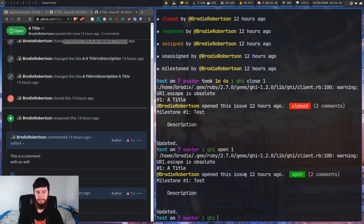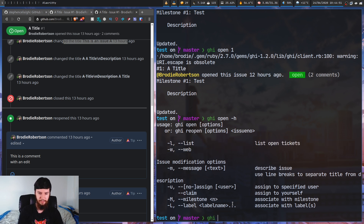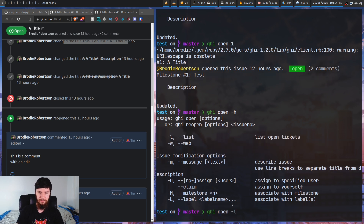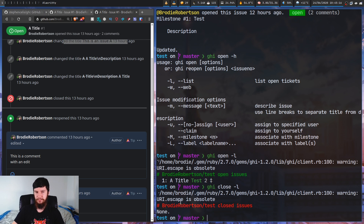Both of these have a couple of options that go along with them. So if we run 'ghi open -h', we can do things like list the open tickets. So 'ghi open -l' is basically going to do the same thing as 'ghi list -s open'. And the same is probably true for close - there's a '-l' option that will list all of the closed issues.